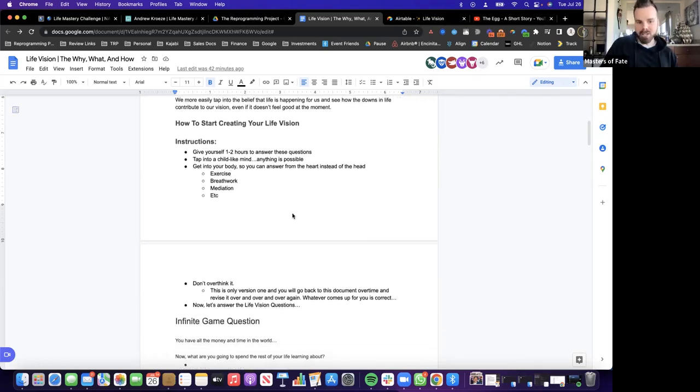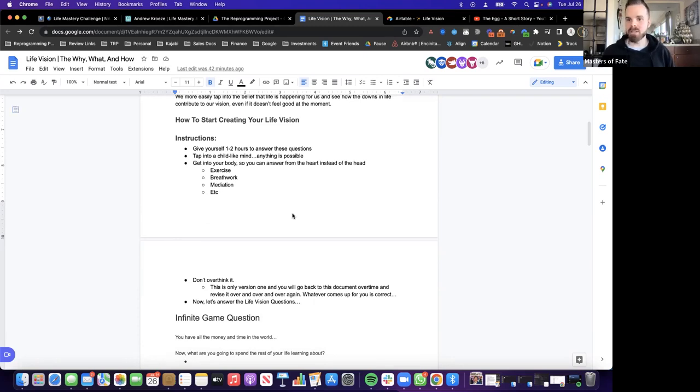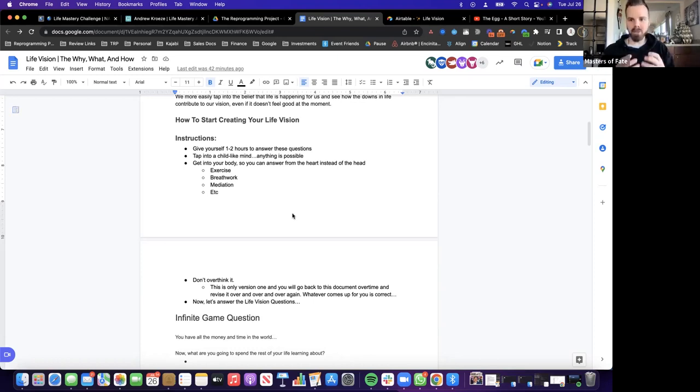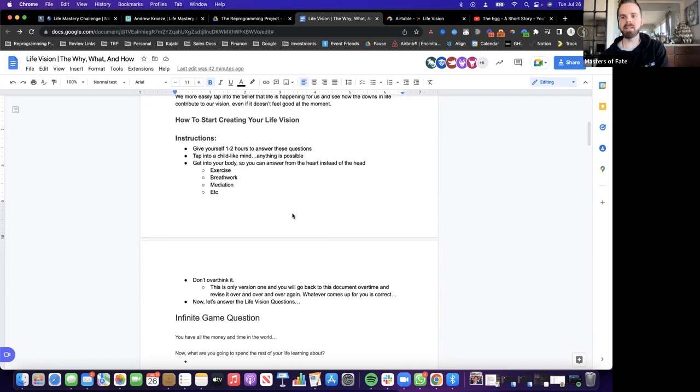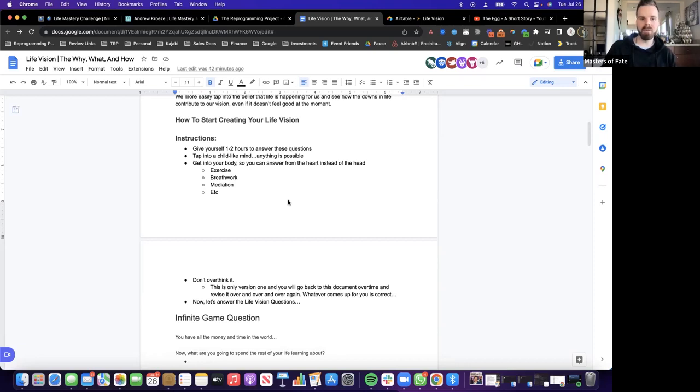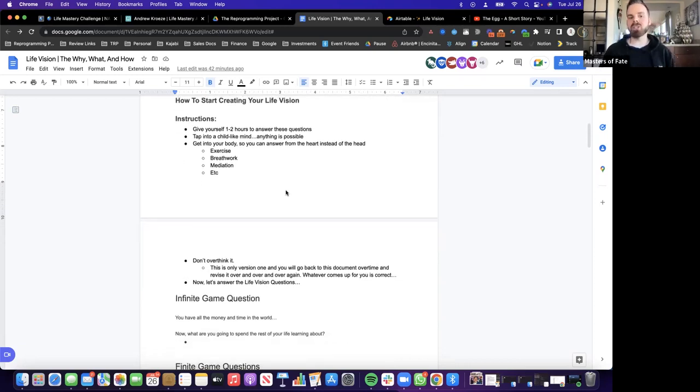So instructions: you want to give yourself one to two hours to answer these questions. And this is just version one. If you already have a life vision, look at this, adopt some of these questions, expand on your life vision, and also edit your life vision. Maybe things have changed since you revisited last.